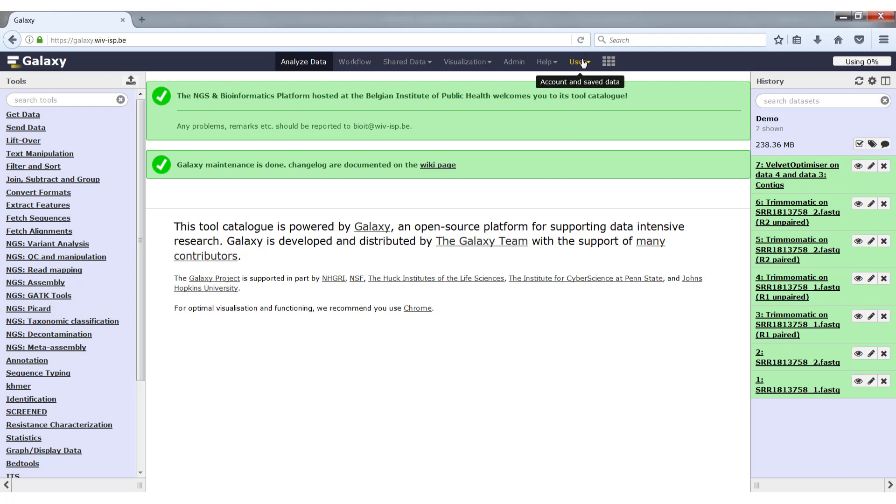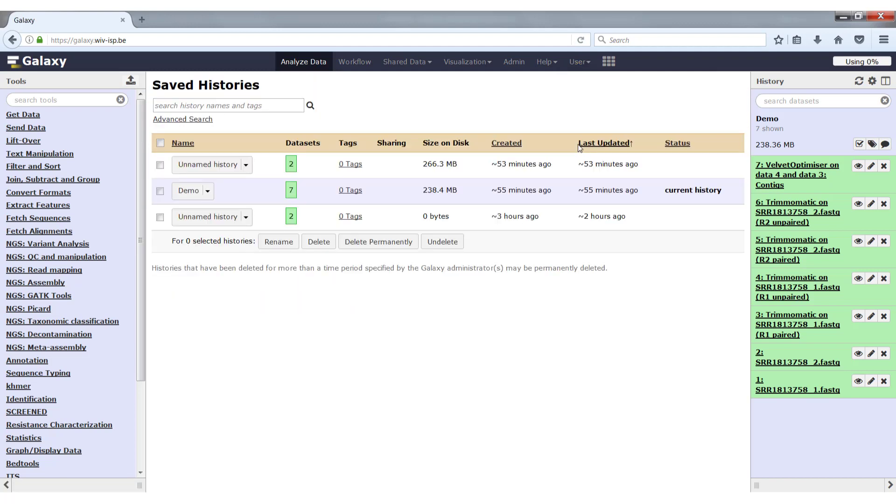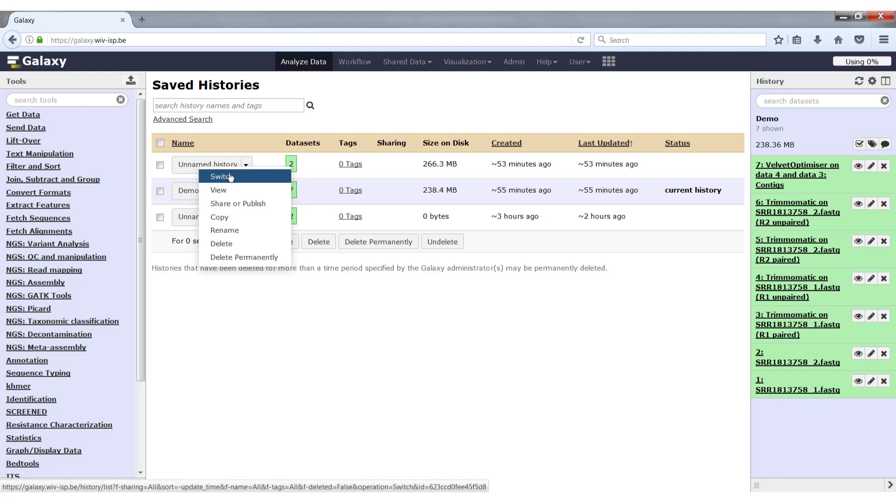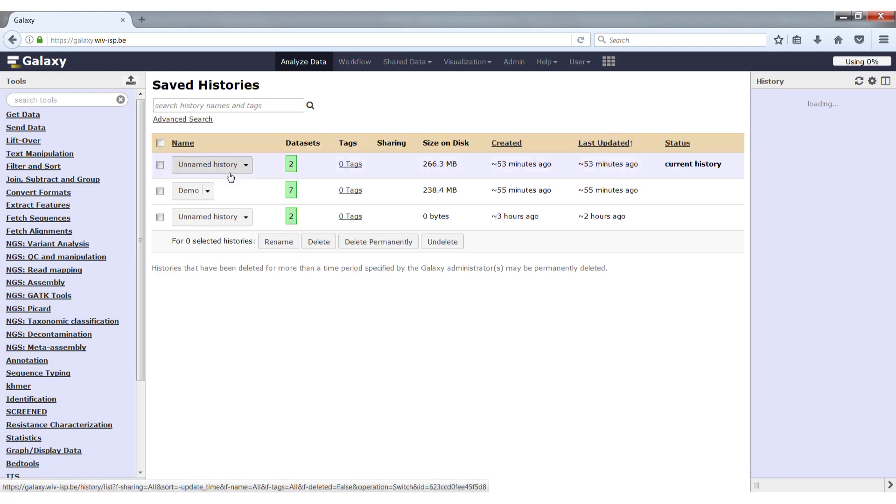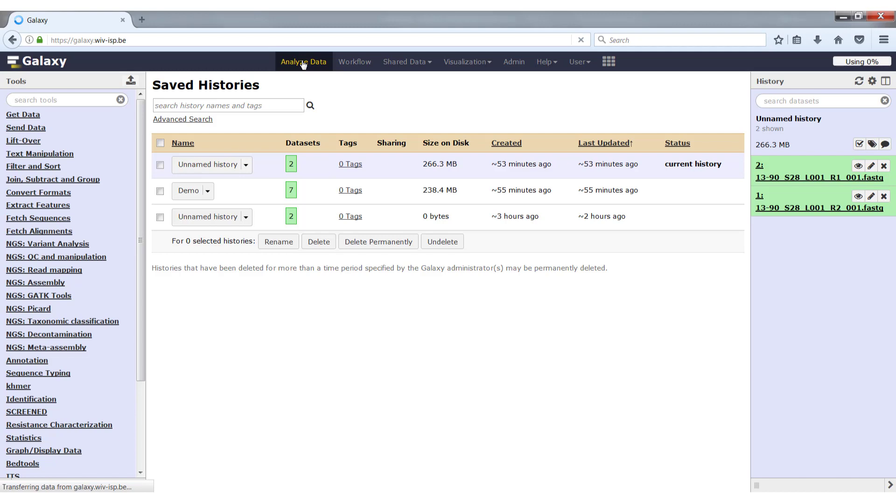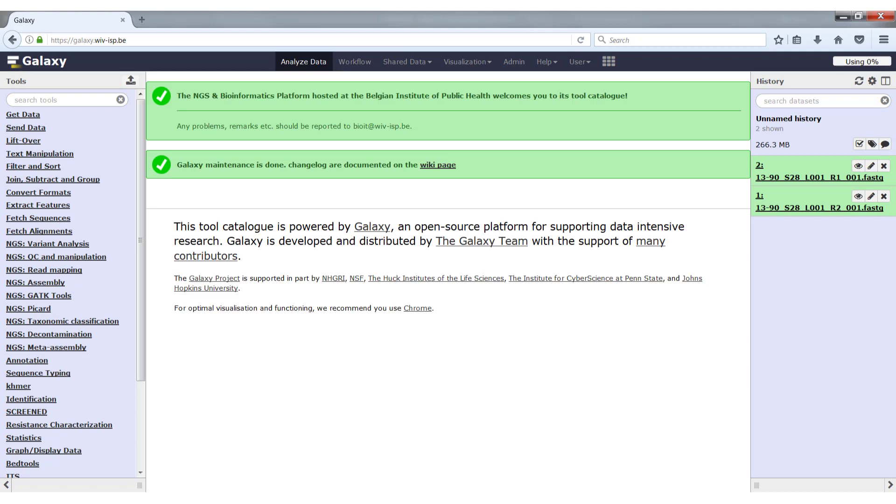Another way of going to the history is by clicking the user menu and going to saved histories. I had an unnamed history here with 266 megabytes of files. I can click this, click on switch. And as I told in the beginning, there is no button here to go back to the main window. You just click analyze data and you will go back to the main menu with the original dataset on the right hand side.